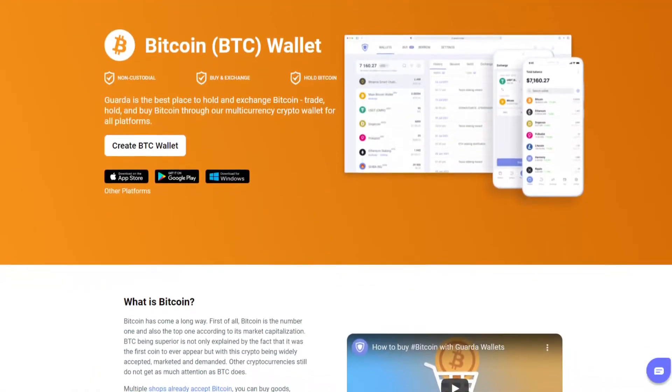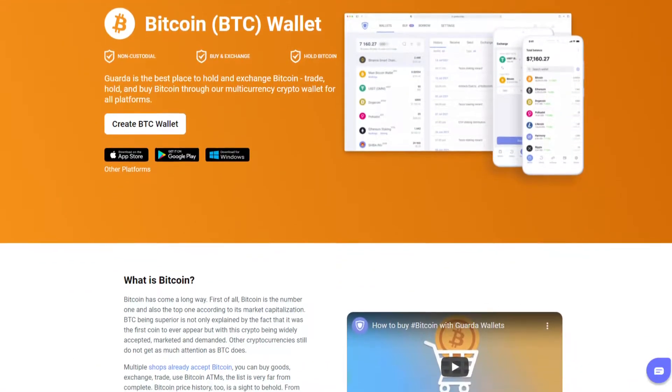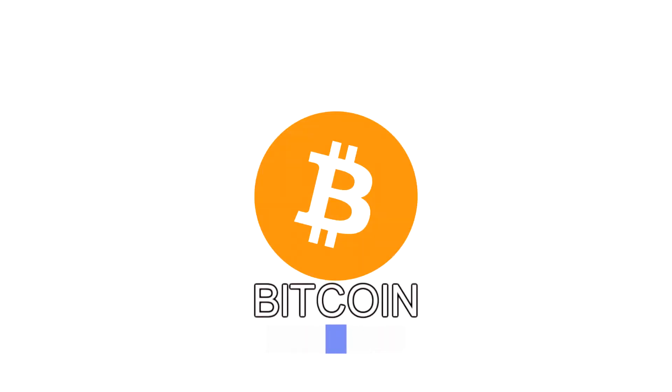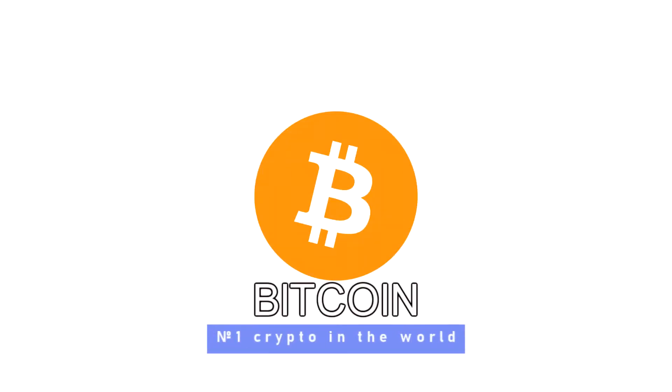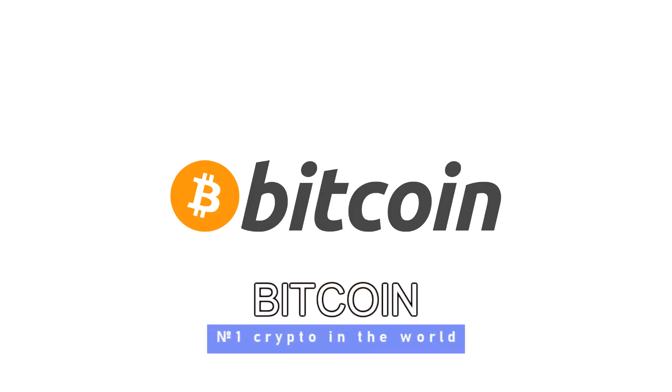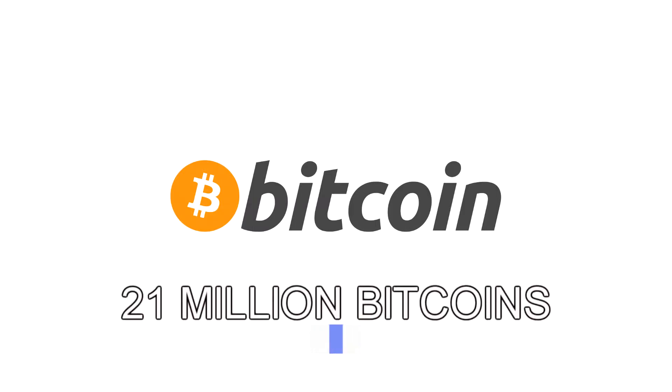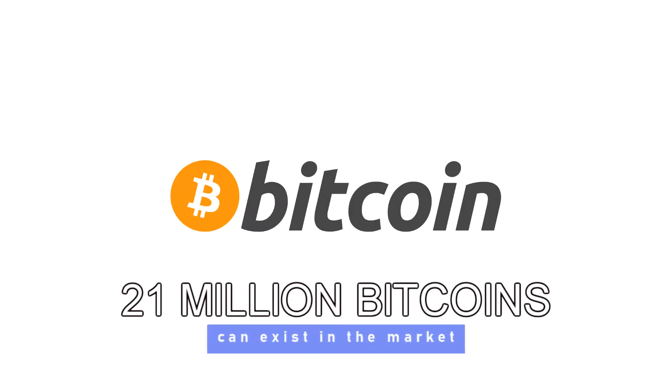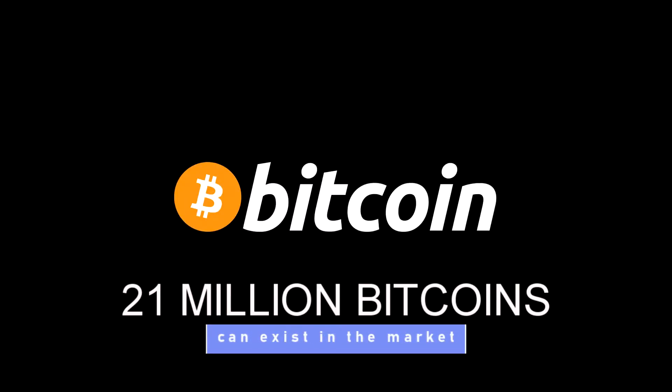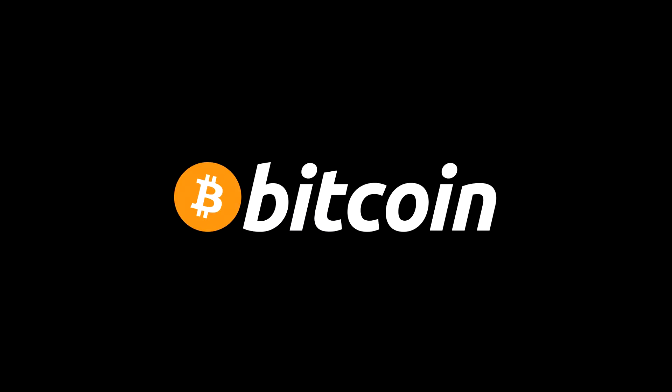First of all, Bitcoin is the leader and also the number one according to its market capitalization. BTC being superior is not only explained by the fact that it was the first coin to ever appear, but with this crypto being widely accepted, marketed and demanded.